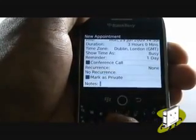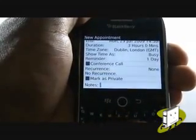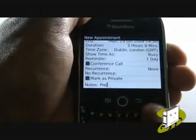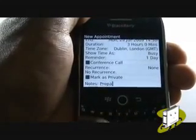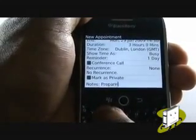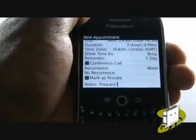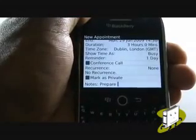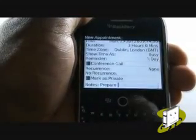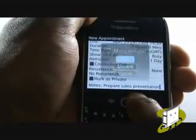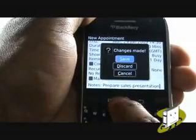You can also add any notes here. Once complete, press Menu or the back arrow, and then select Save.